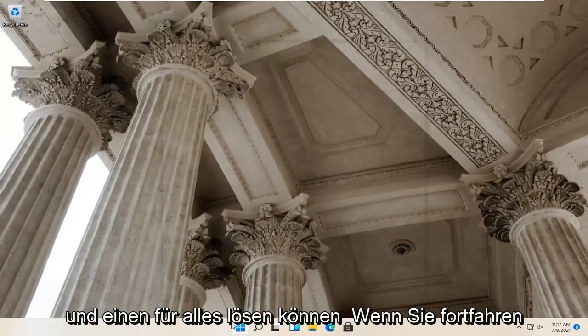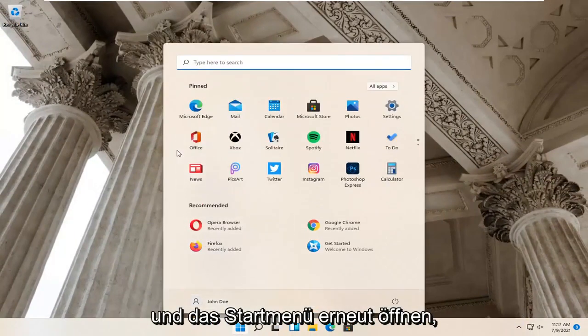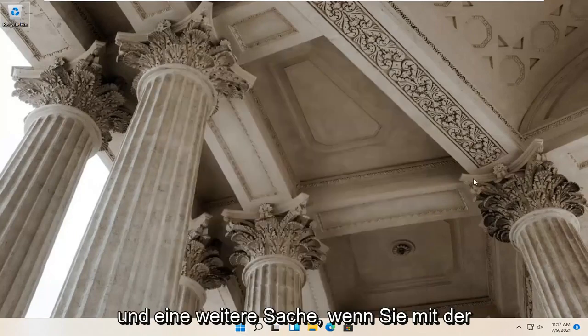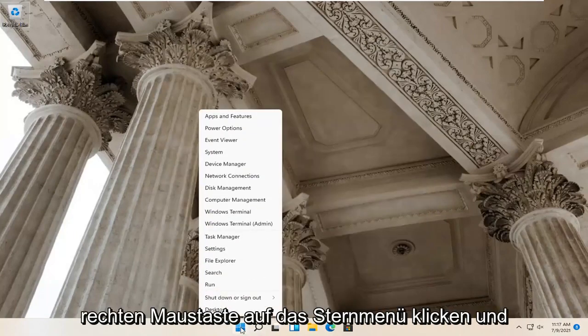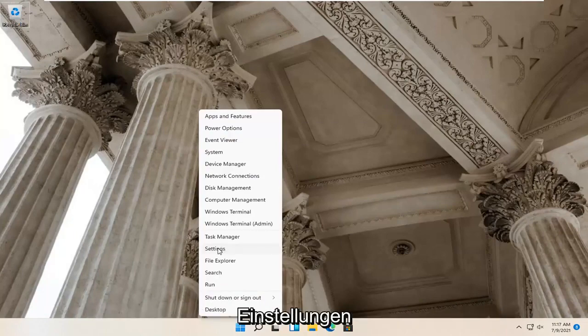One further thing: right-click on the start menu and select Settings.